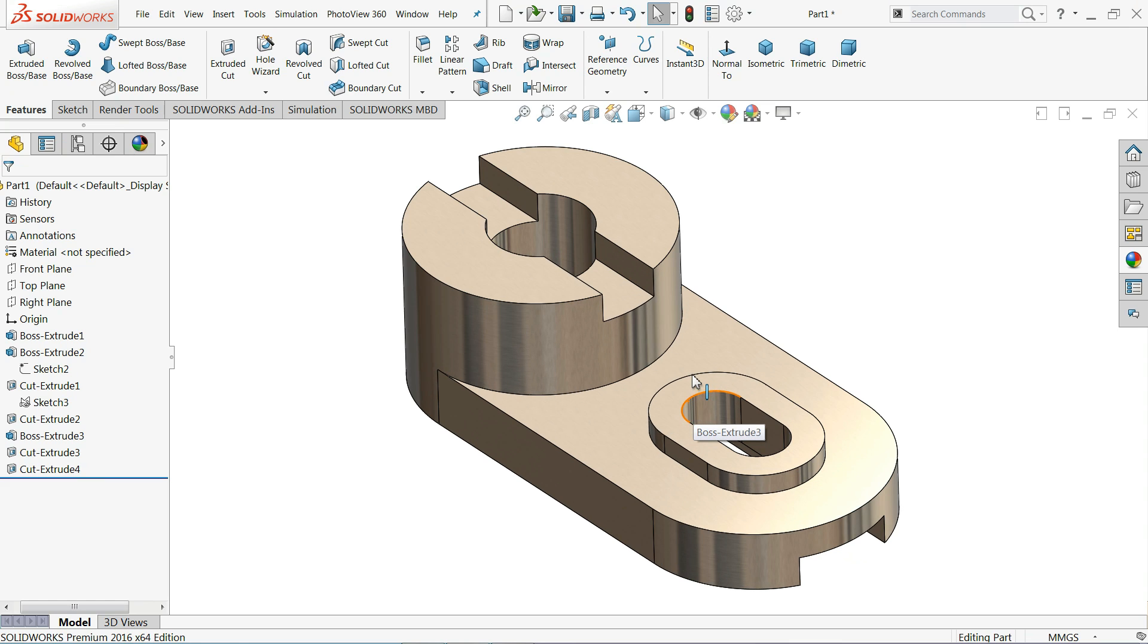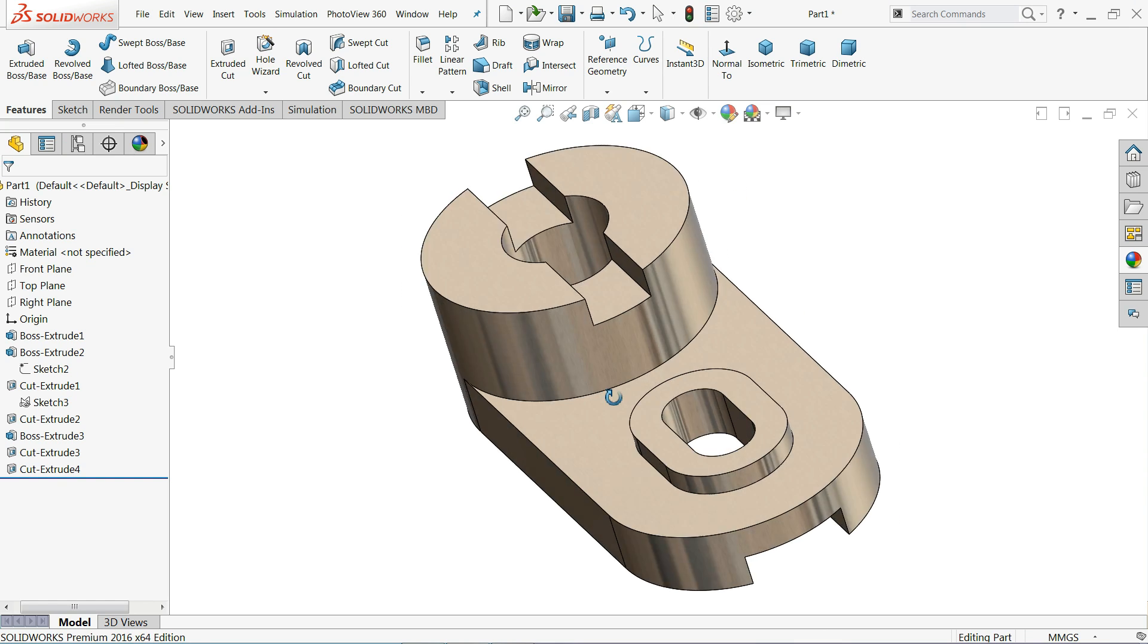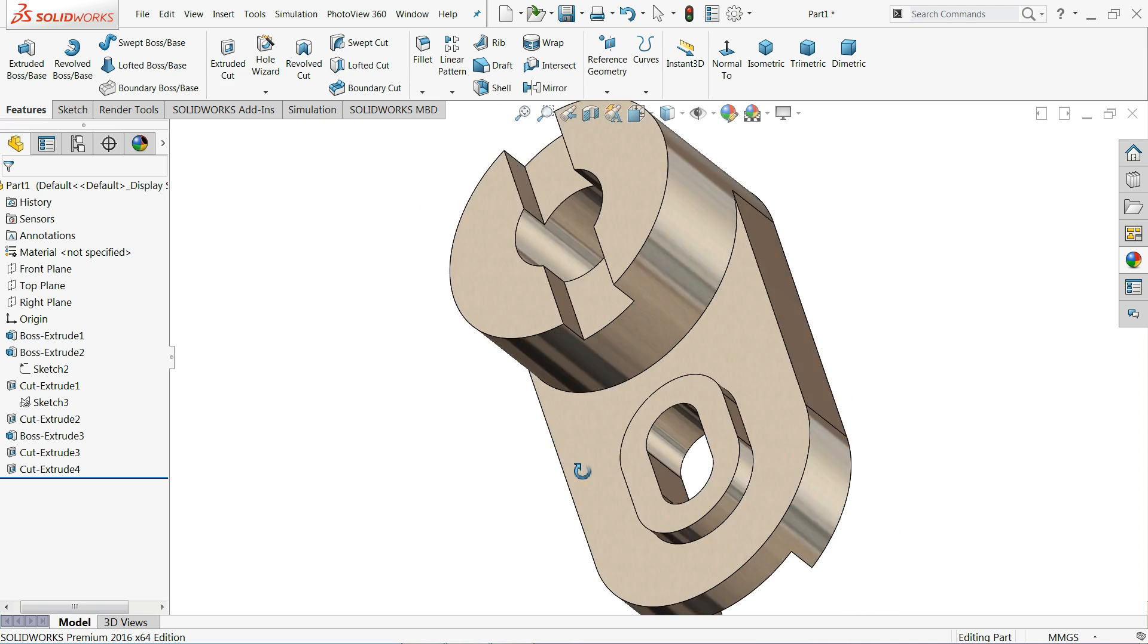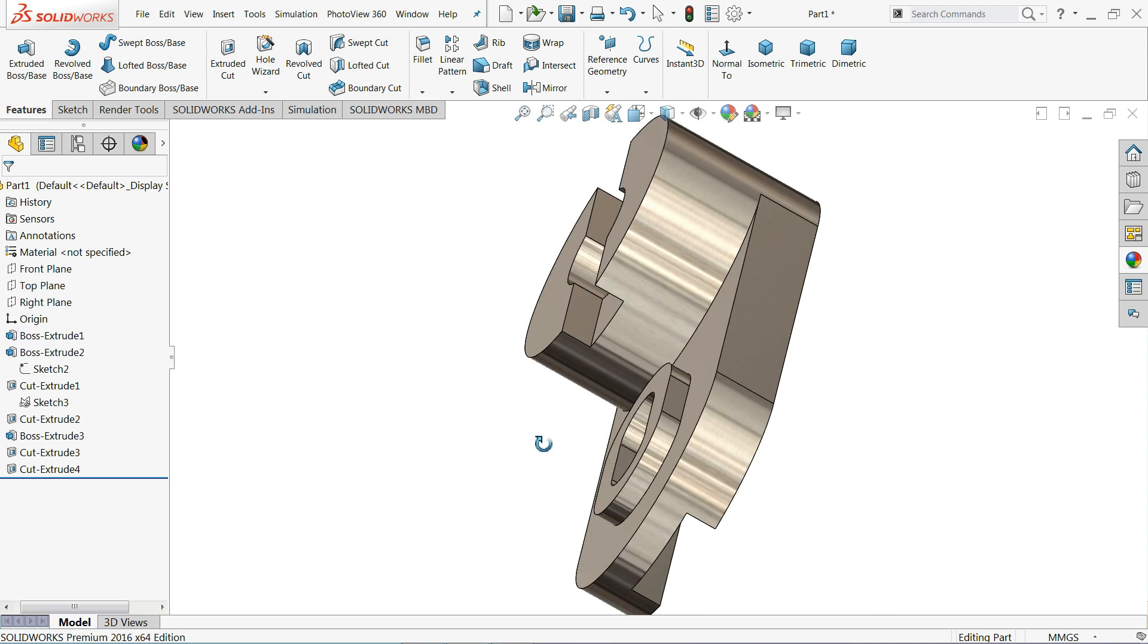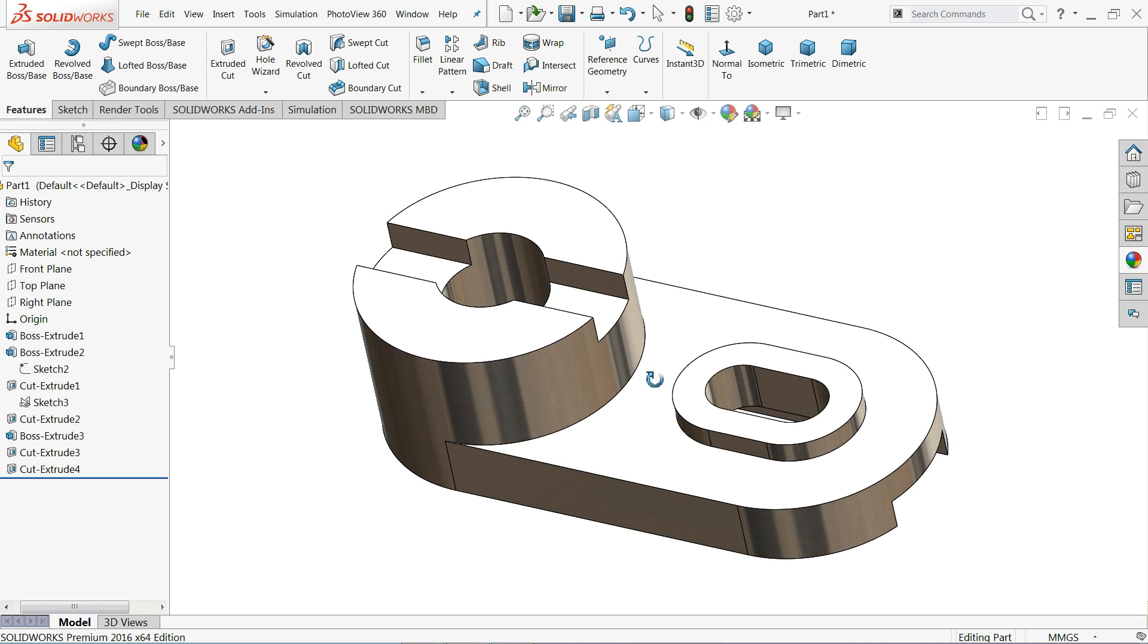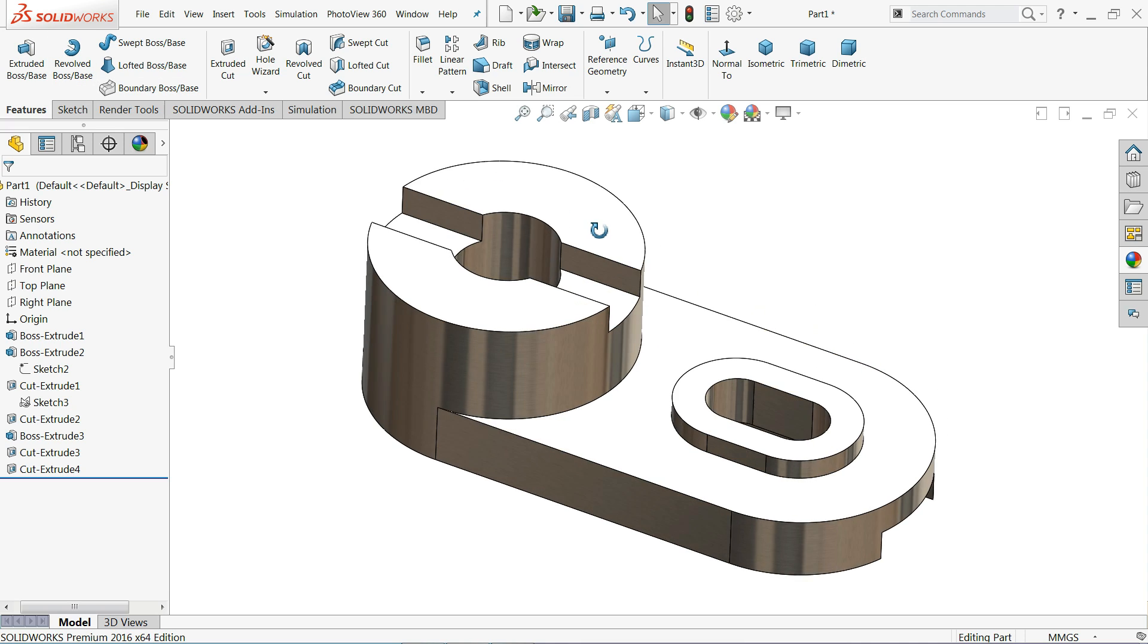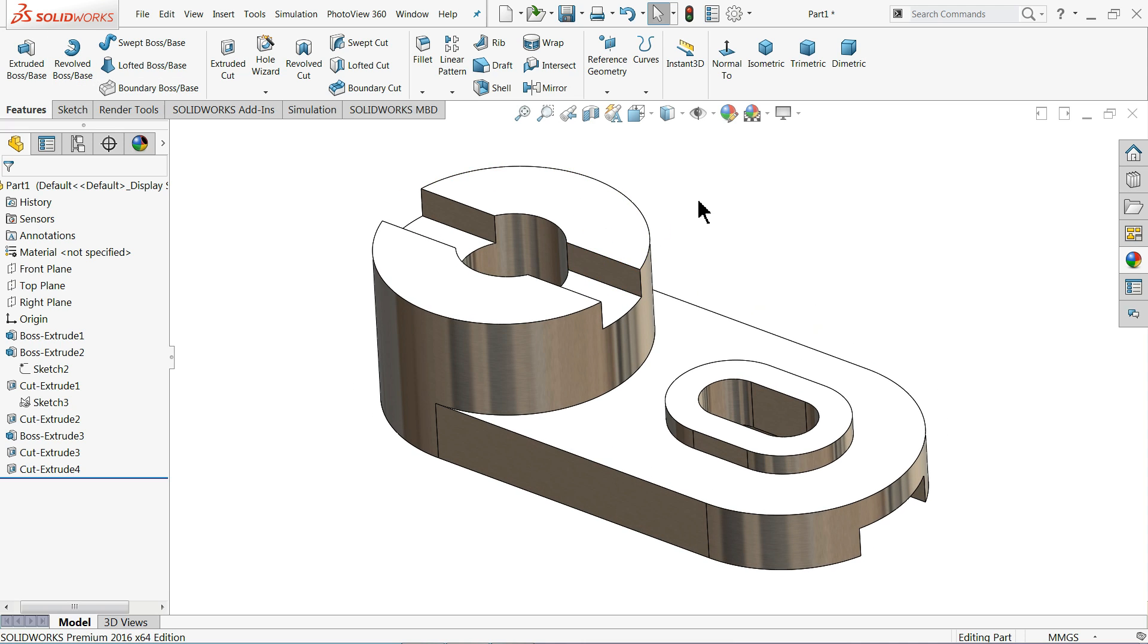Welcome back to CAD CAM tutorial. Today we are going to create this simple 3D model in SolidWorks with the help of isometric view. Here you will learn multiple things like extruded boss base, extruded cut, and some feature tools of sketch.